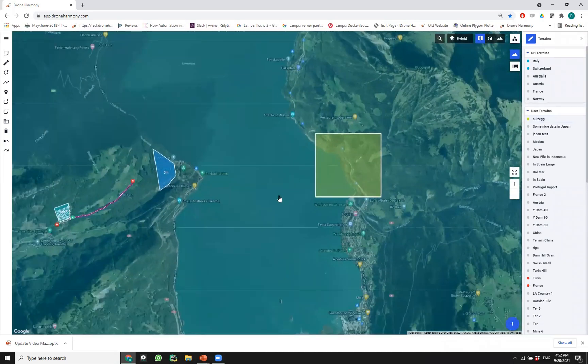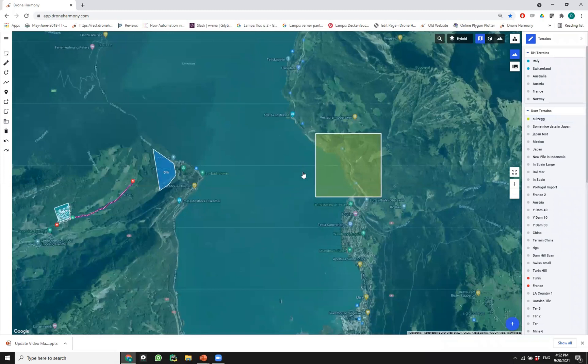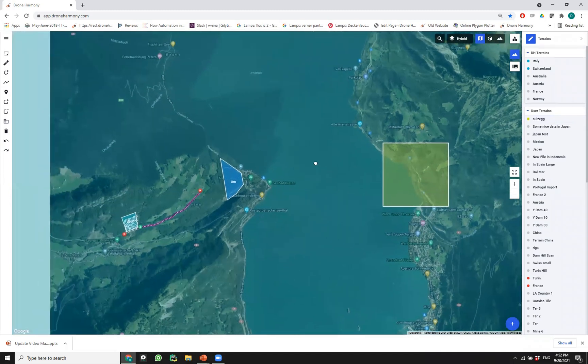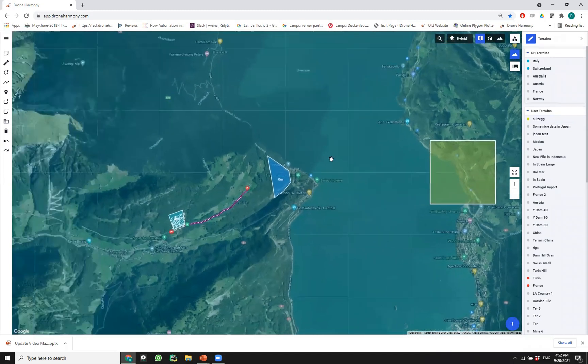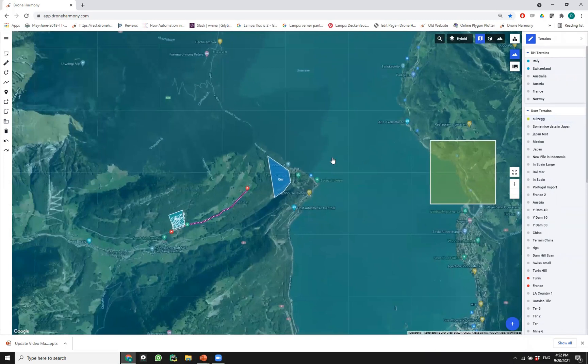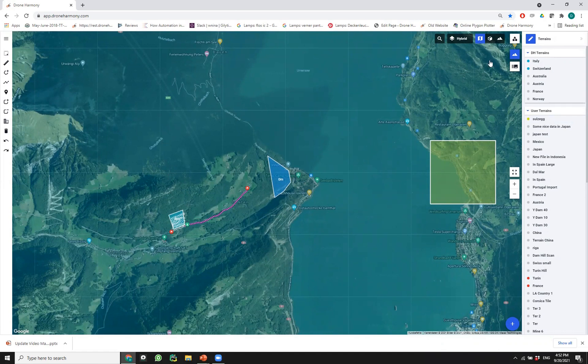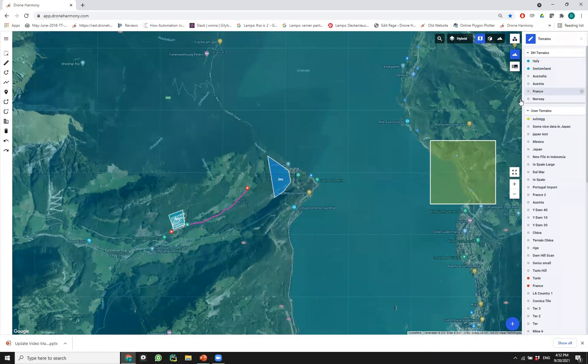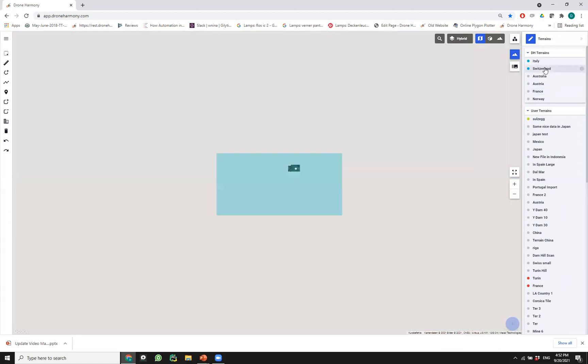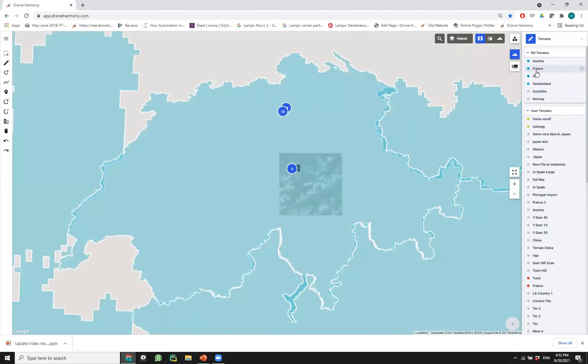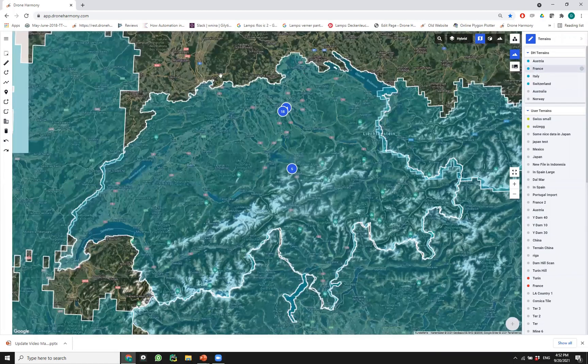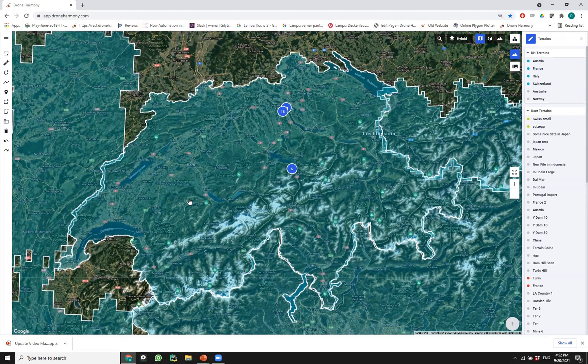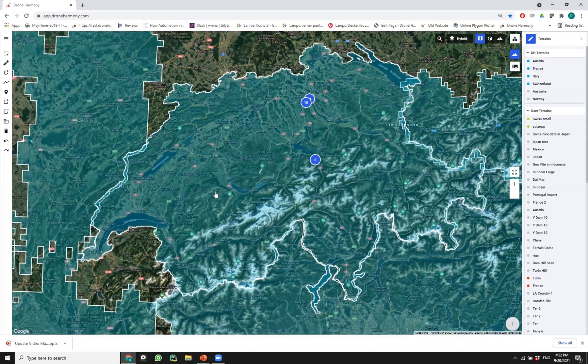What is the advantage? There are several things that we can now do that are much easier than they were before. The first thing that I've mentioned is working with huge data sets. Since we have access to the terrain in this way, we as Drone Harmony can provide our customers, our professional customers, access to very large terrain data sets.